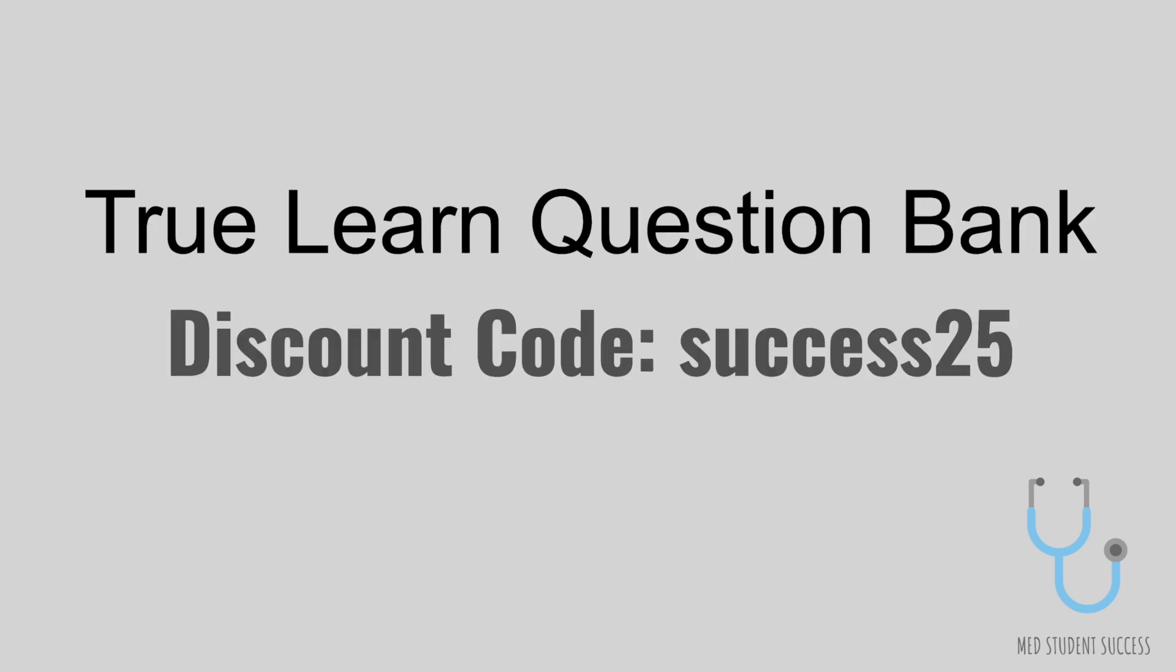A lot of you have been asking me for a question bank and I've partnered with TruLearn to offer you a really good discount. I'll have the link in the description box below and you can get $25 off using the discount code SUCCESS25.